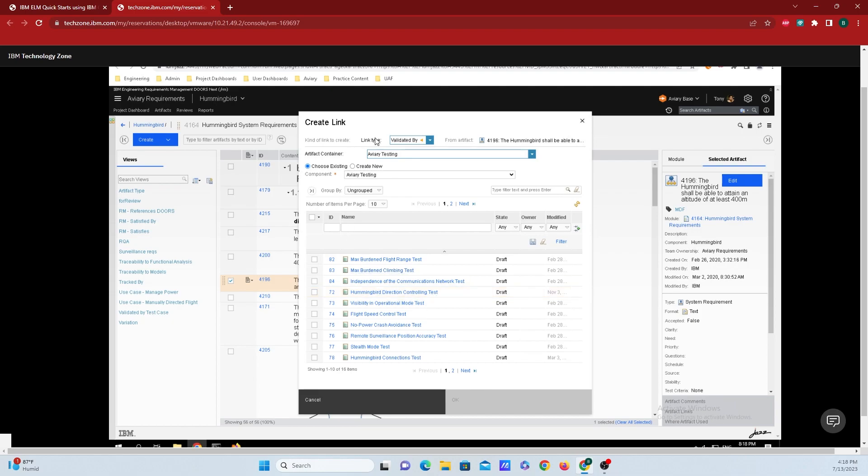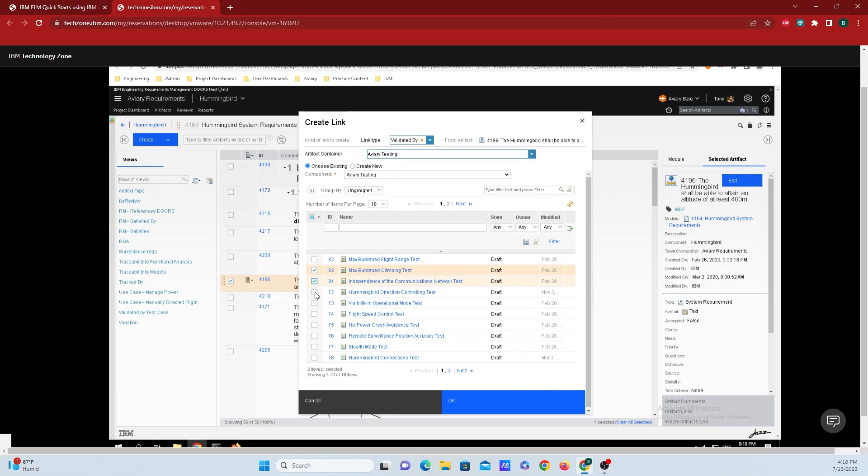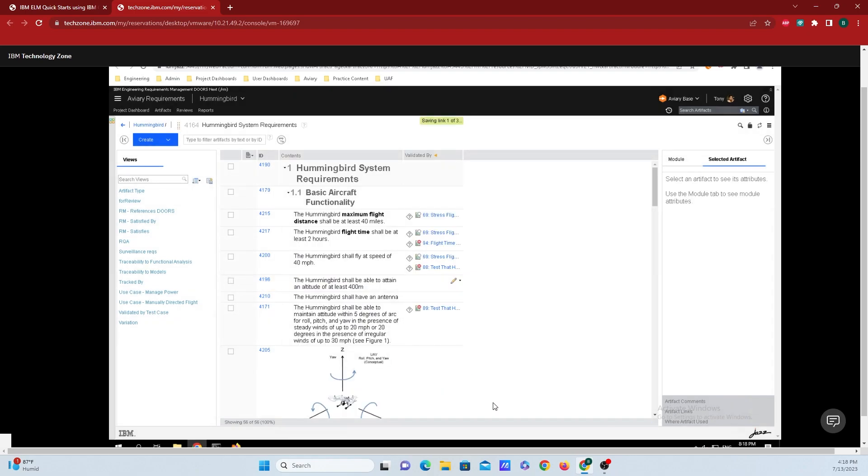This window will pop up here, and you may need to select what container your tests are located in and also what component they are in as well. But I'm just going to scroll down here and select a couple of tests that I want to connect up to this requirement and click on OK.